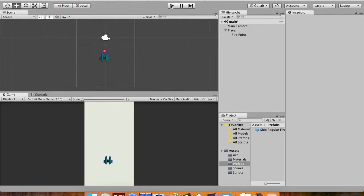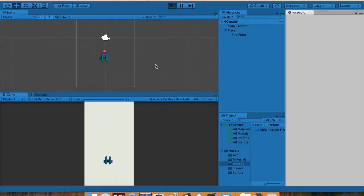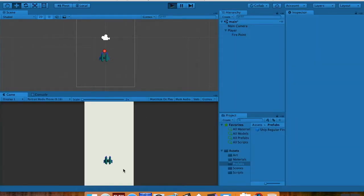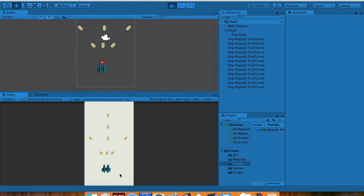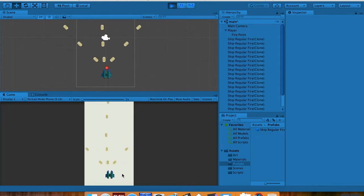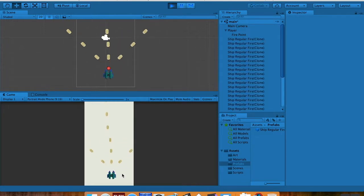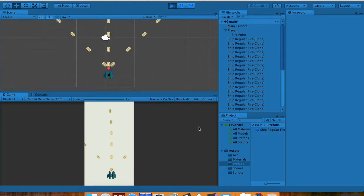Welcome back. Where we were last time is we're making our top-down shooter and we added the projectile system. If I hit play you'll see that we've got our projectiles — there are a couple problems though.